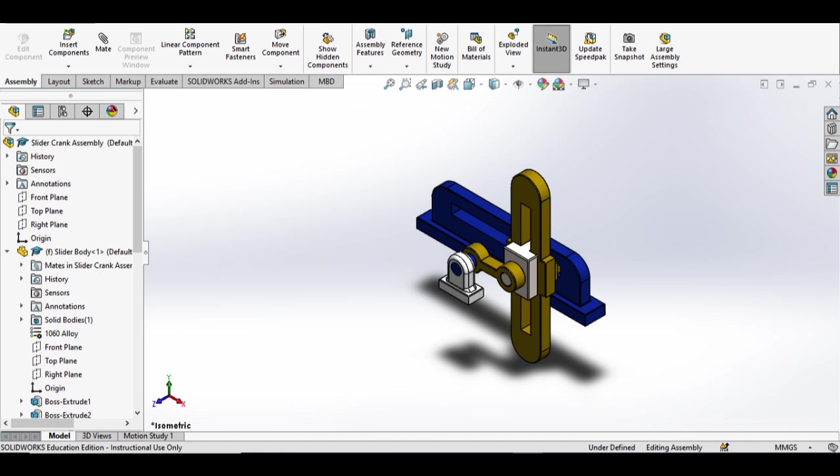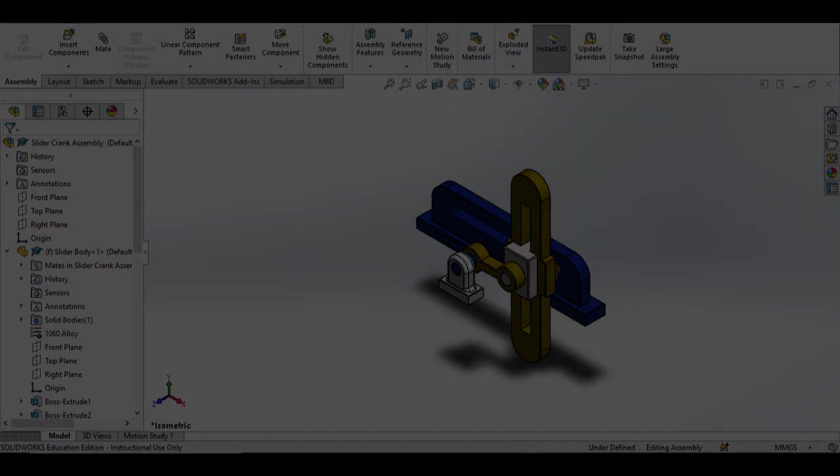Today, the slider crank mechanism is still used in a wide range of machines and devices, making it an essential component of modern technology.